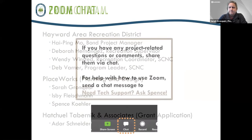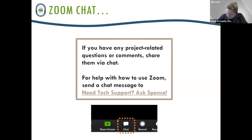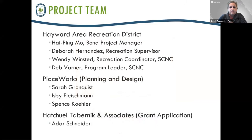If you are joining us with a smartphone or a tablet, these controls might look a little different on your screen. My colleague Spence is going to be running this meeting from behind the scenes and you can address a question to him in the chat window as well.